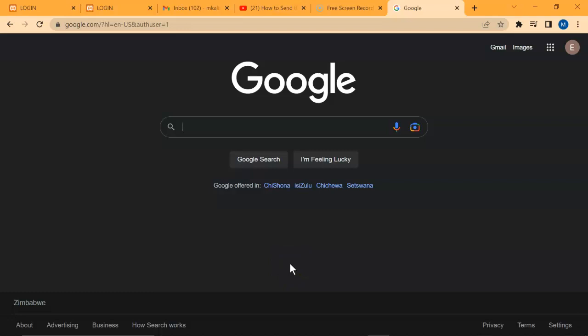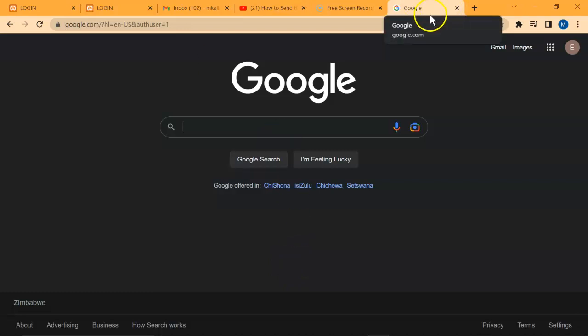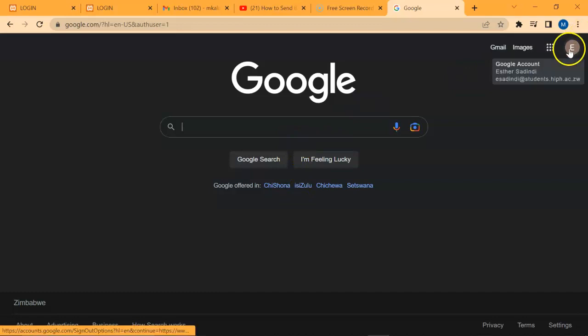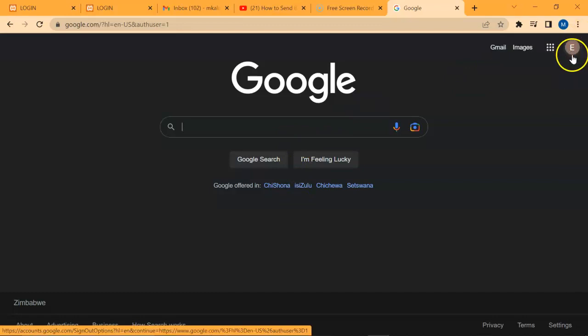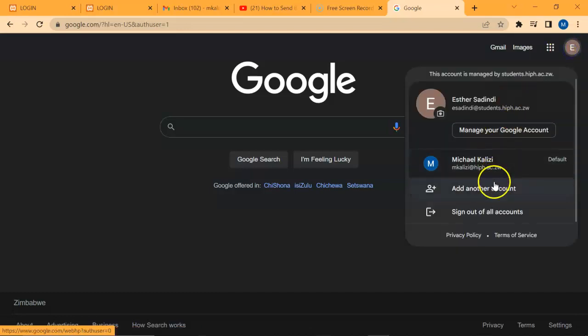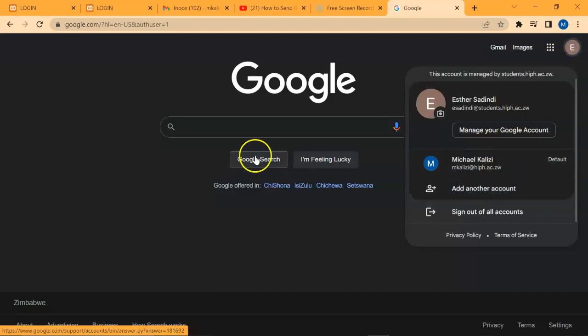Basically that's it when you're using a computer. If you want to use a phone, provided you have a Gmail application, it's the same procedure. You still go to the top right corner where there's an icon like this as well where you can add another account.